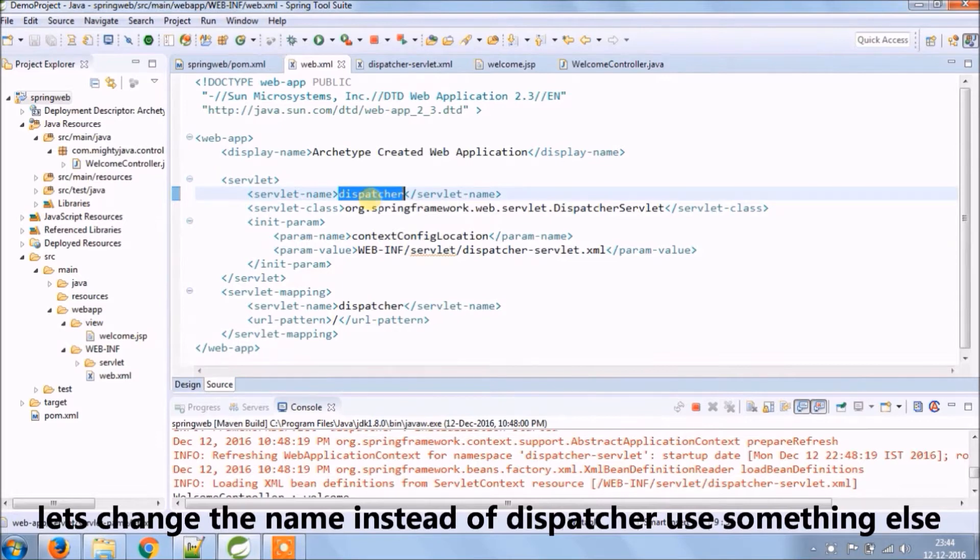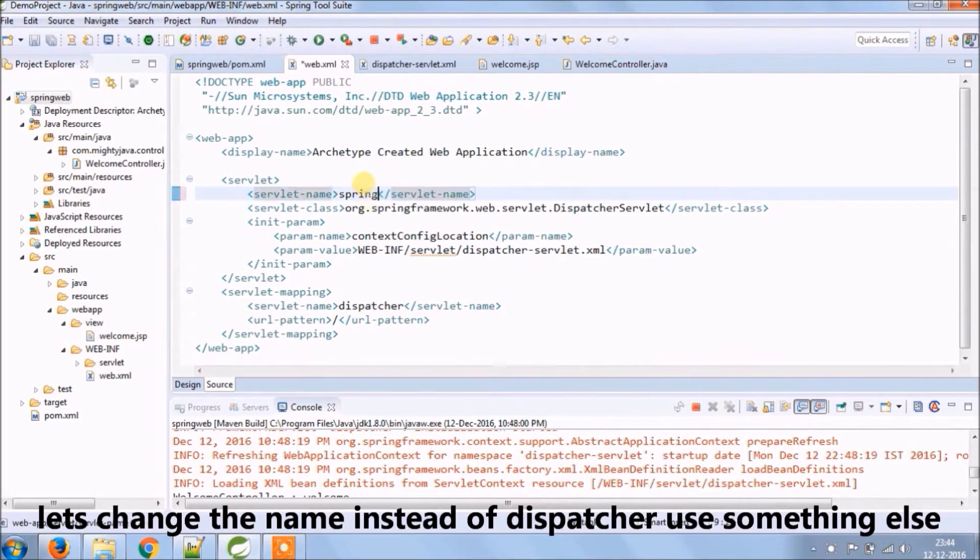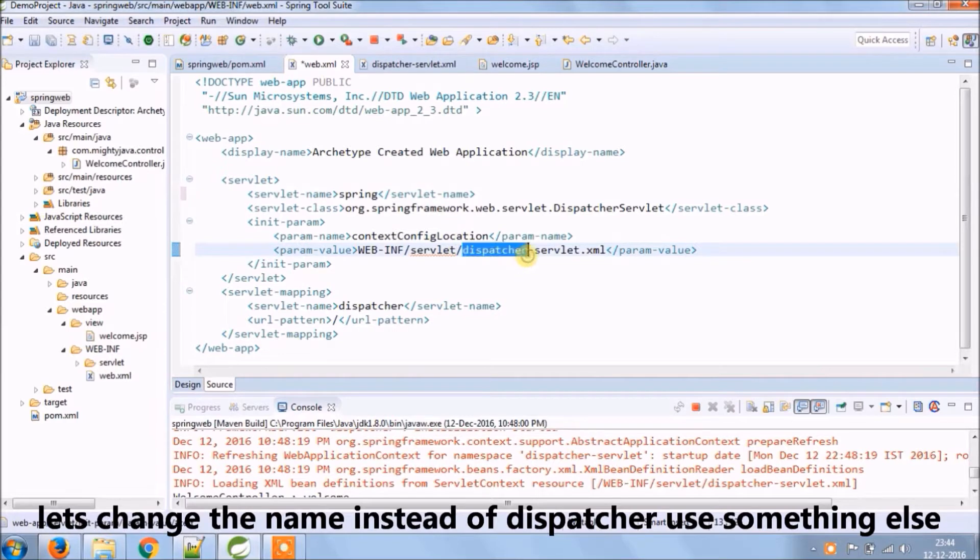Let's change the name, instead of dispatcher use something else, changed from dispatcher to spring.